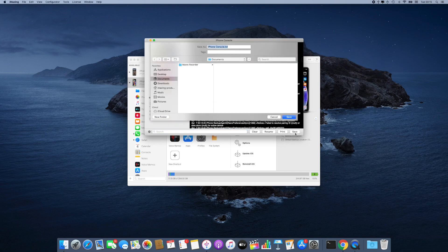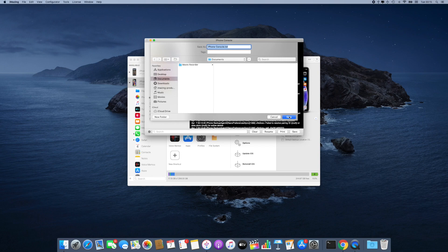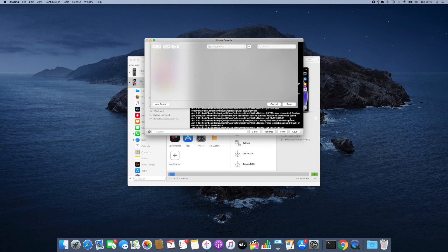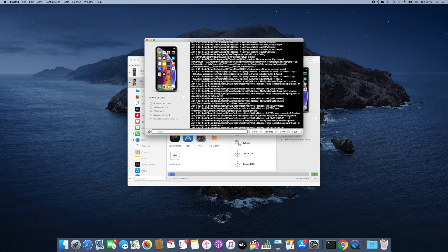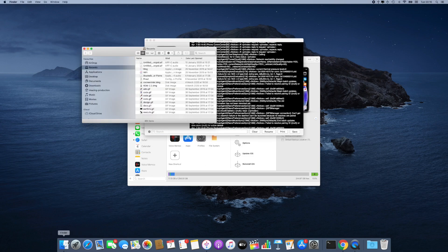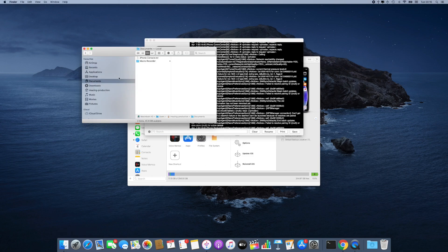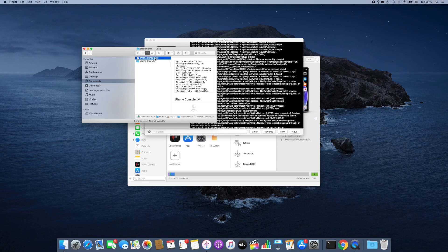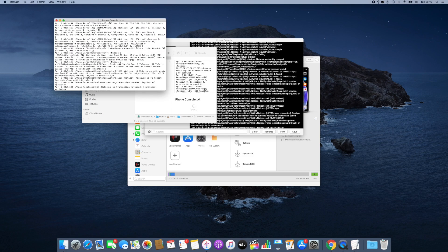I'm also going to choose a location where to save my log. Documents sounds good. Save. And now that my log is saved, I can open it up and view its contents. I'm going to go to Finder, Documents, and double click iPhone Console.txt.